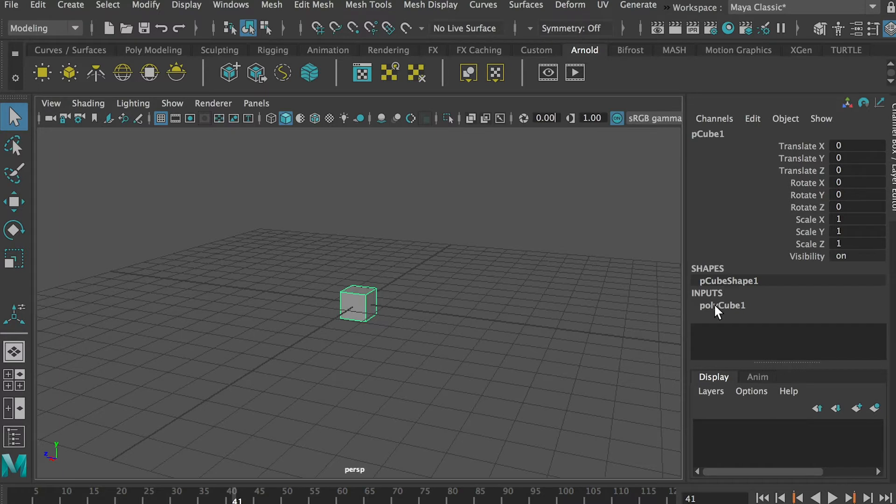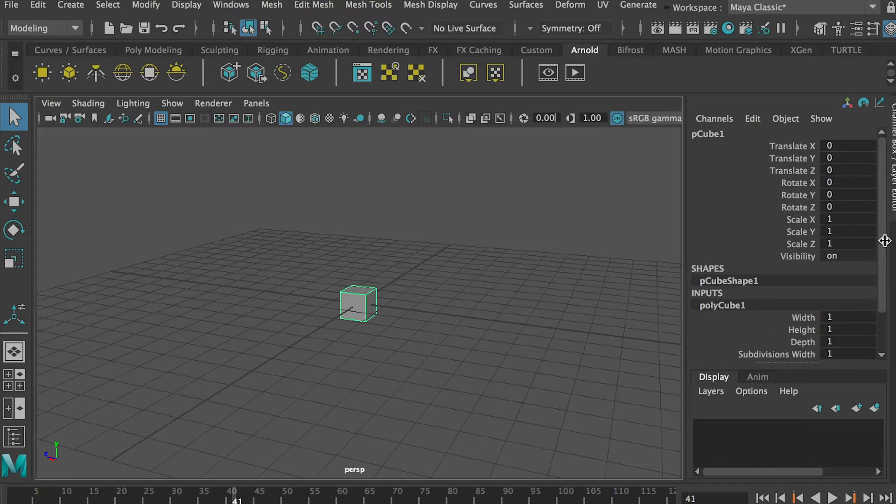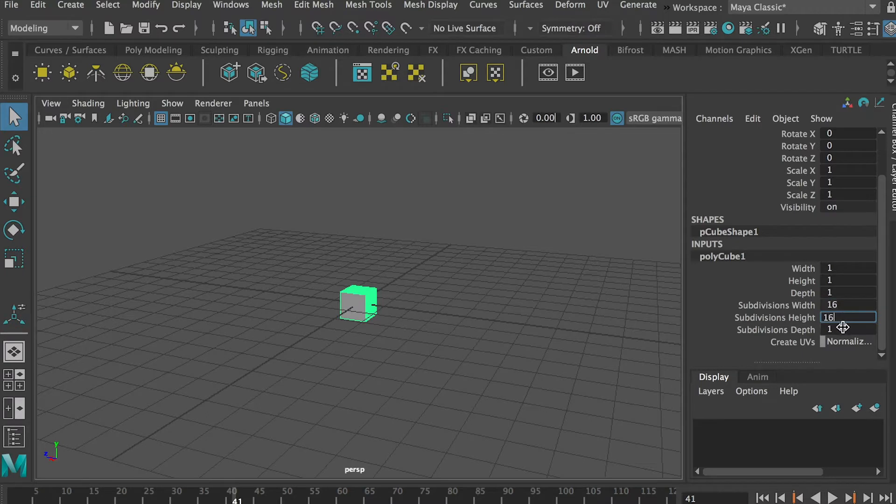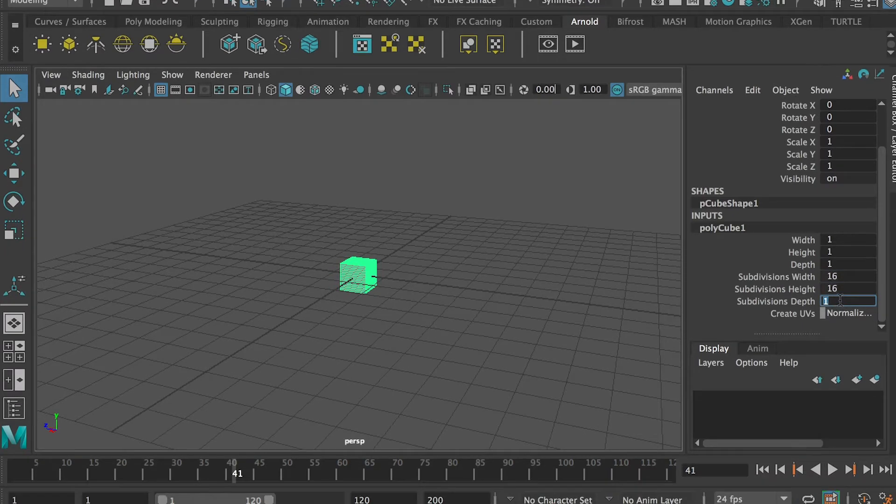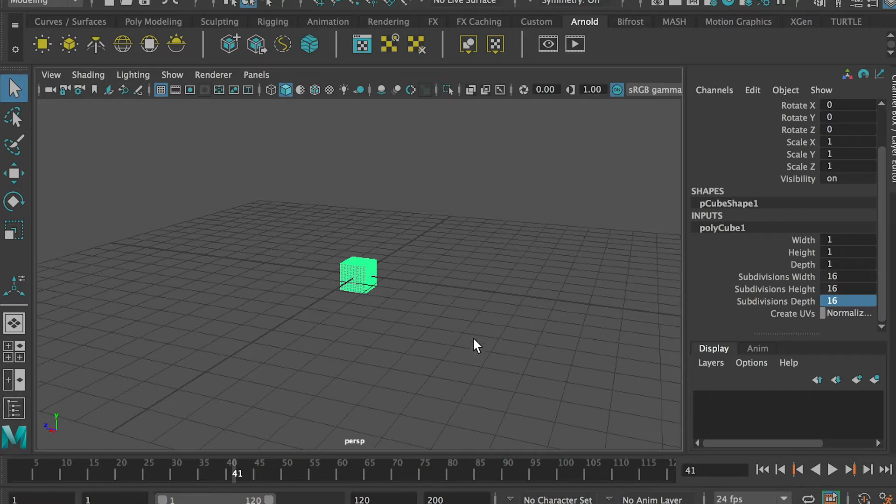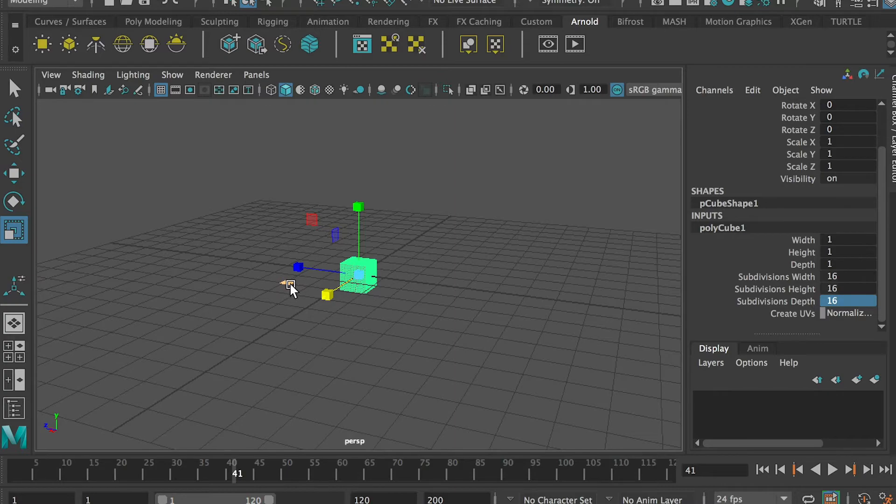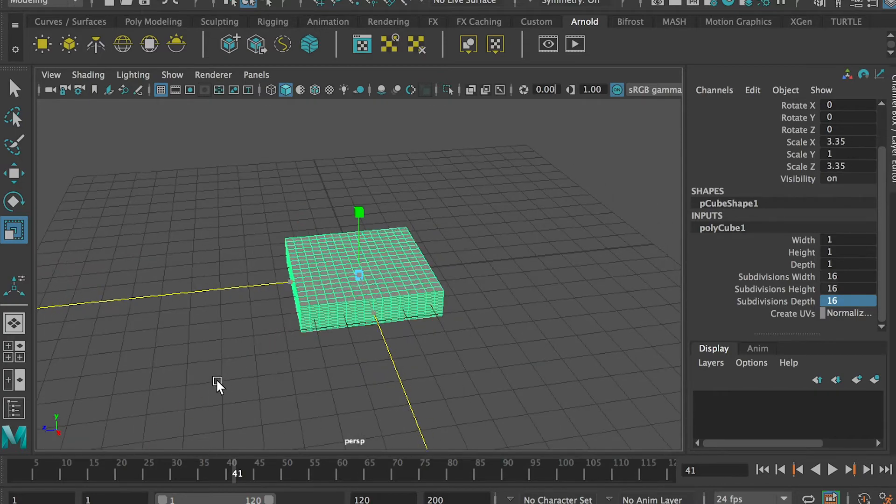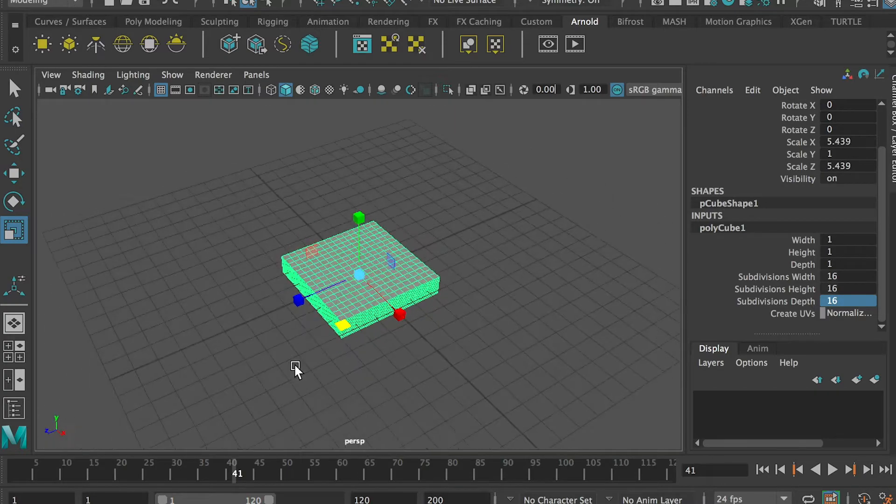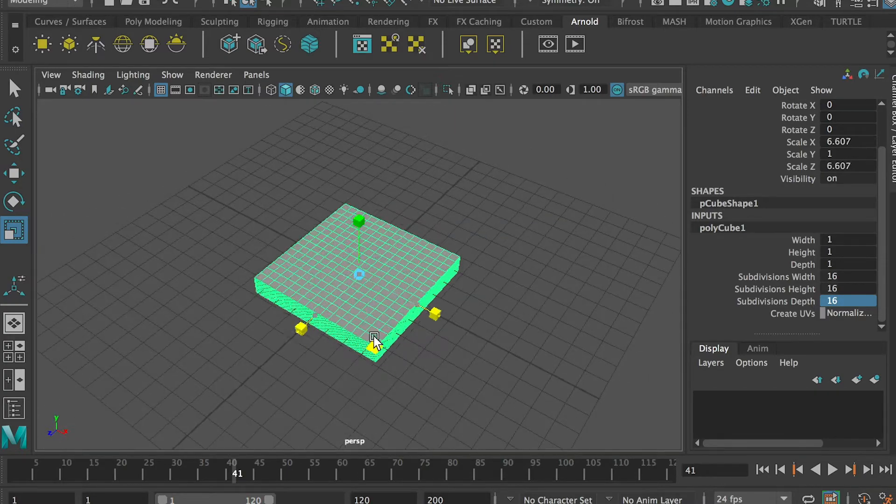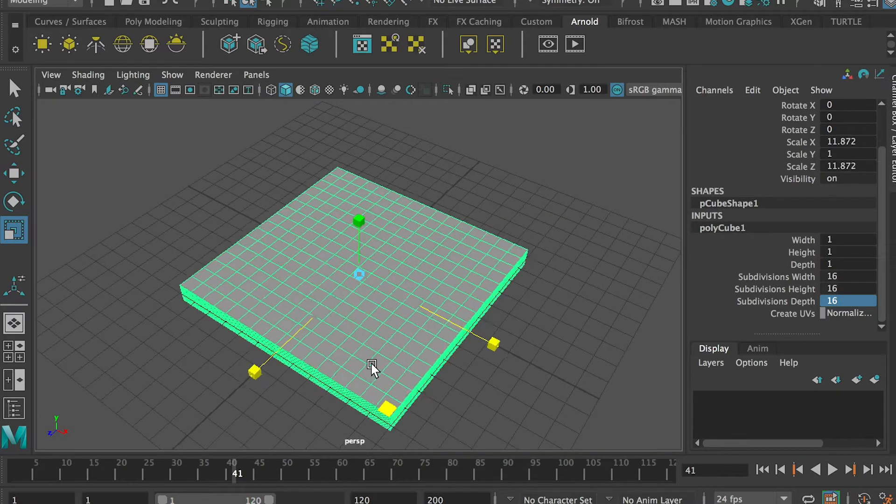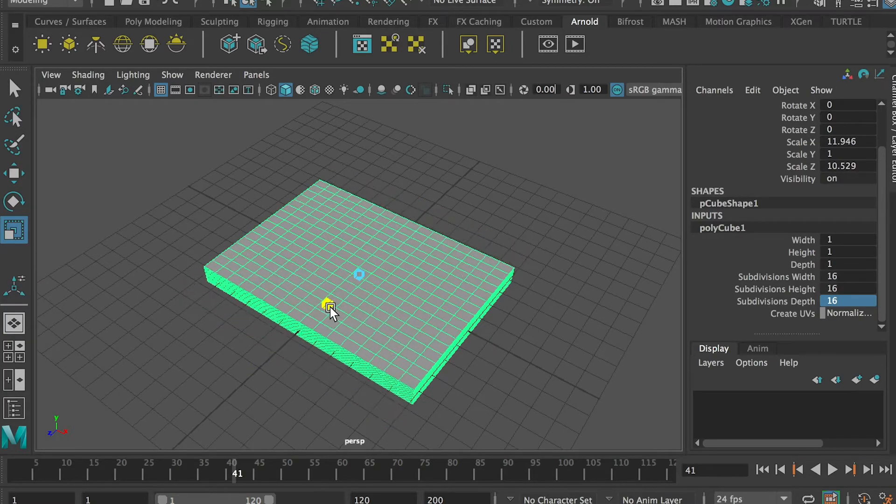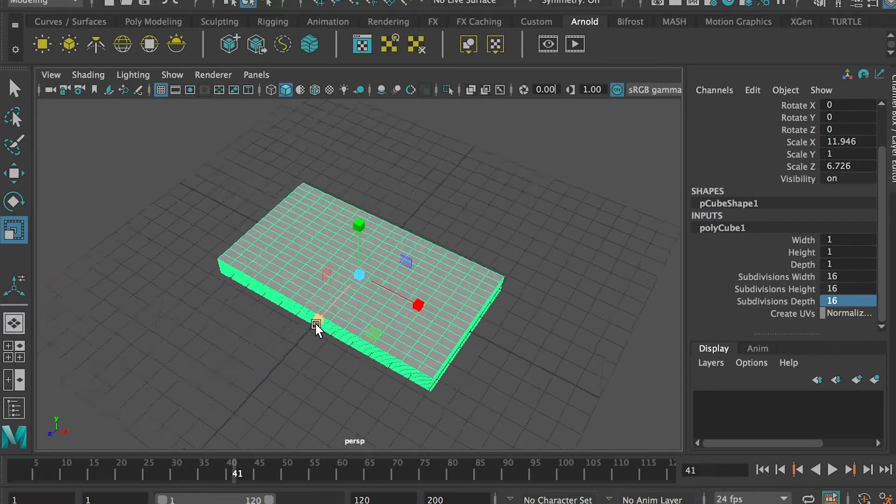And I would like to give it subdivision 16 for X, Y, or Z, which is width, height, and depth. So it's really high resolution.